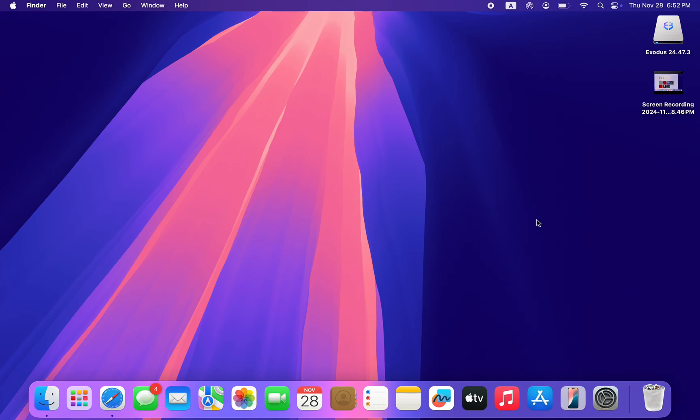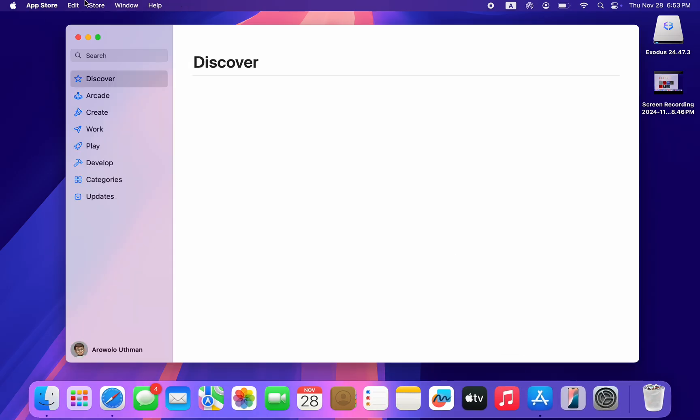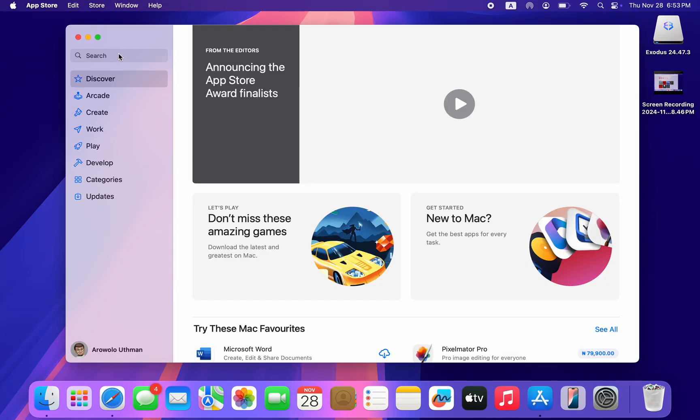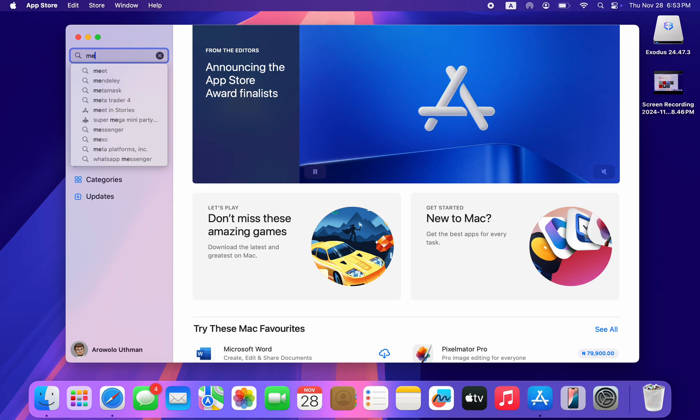In today's video, I'm going to show you how to download and install MetaMask on Mac. If you want to install the MetaMask application on your Mac, let me show you how it is done. The first thing is to open up your App Store and click on the search at the top left corner.